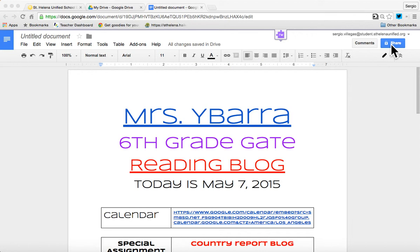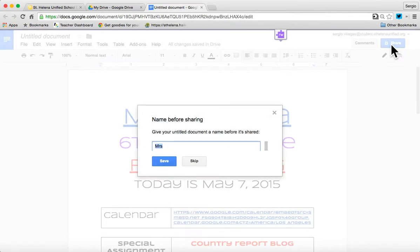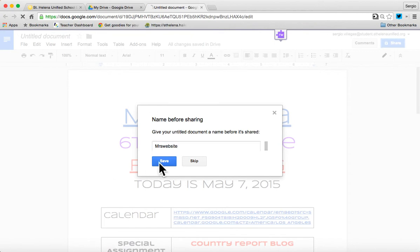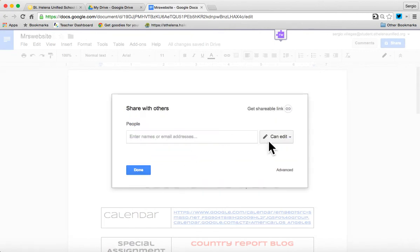So when I want to get students access to this easily, like in the middle of class or something, I'm going to click the share button. Give it a name. And I want to click advanced.